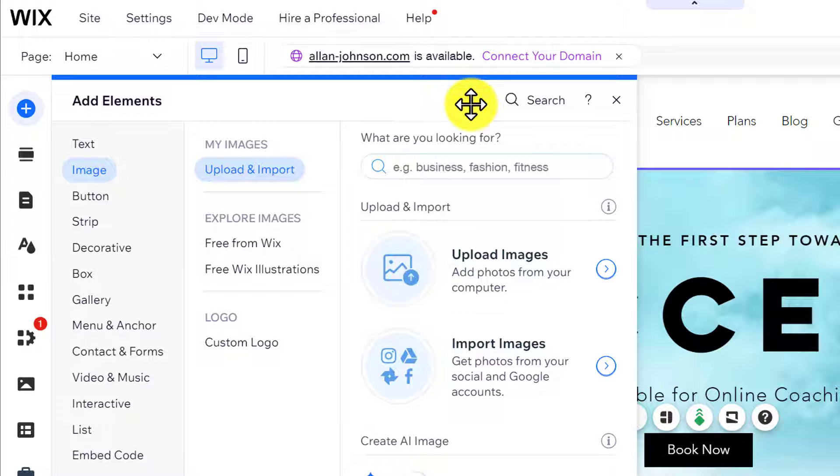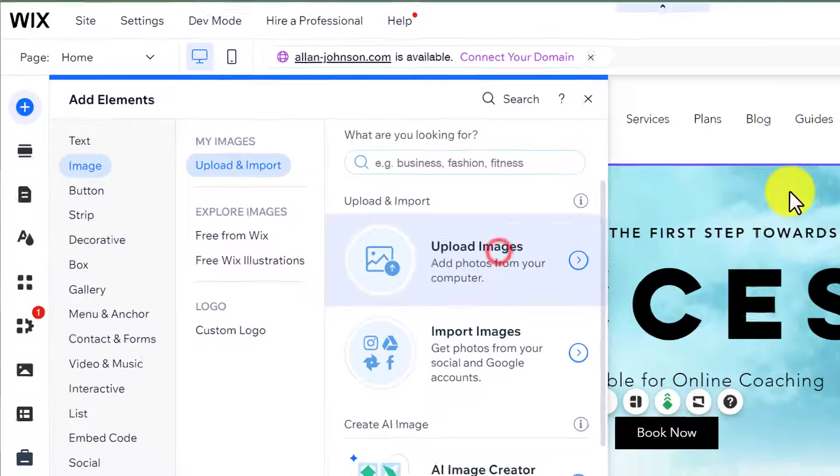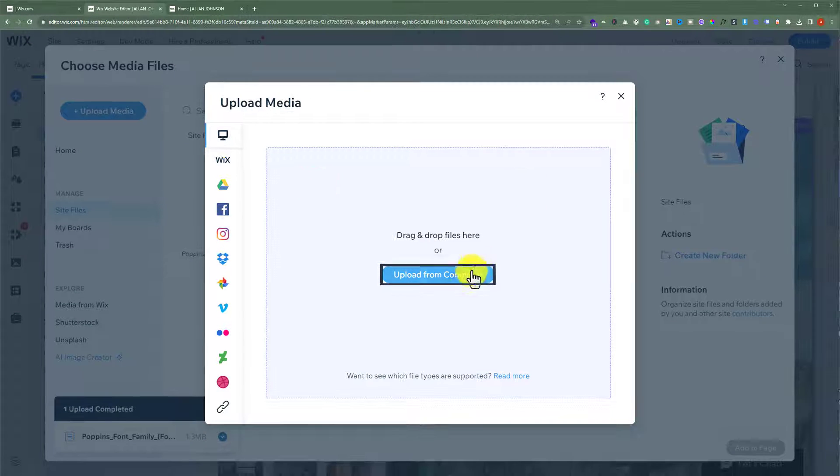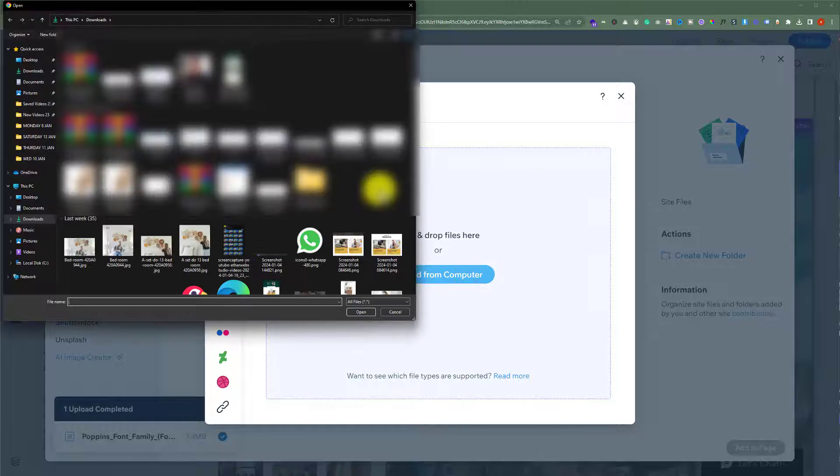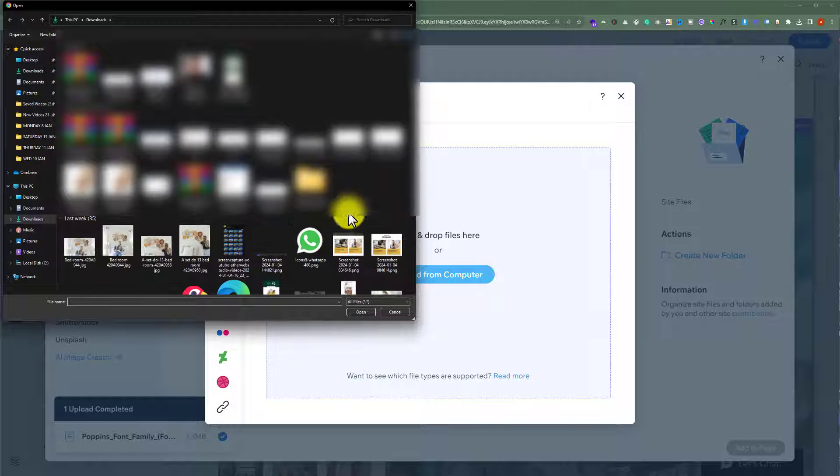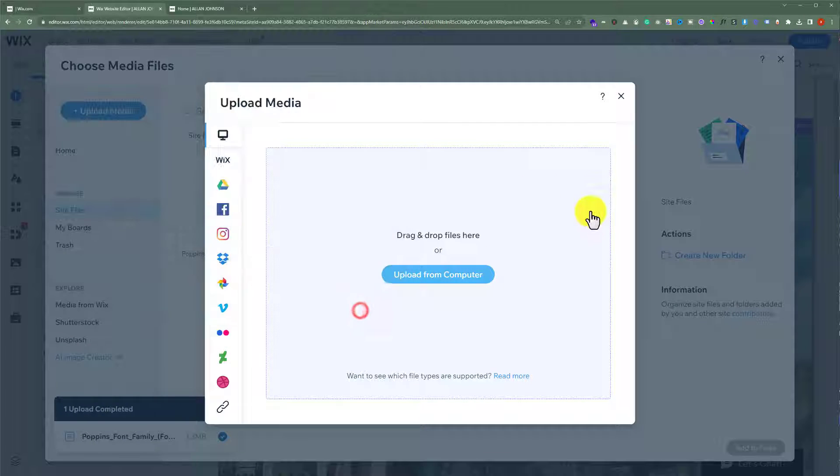Now if you want to upload images from your computer, select upload images. Now click on upload from computer. Select the image that you want to upload to your website and then click on open.